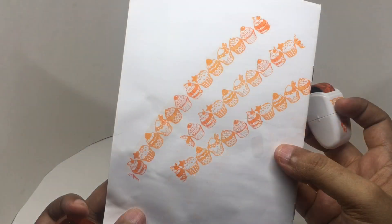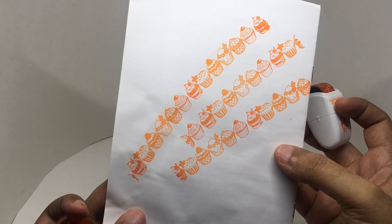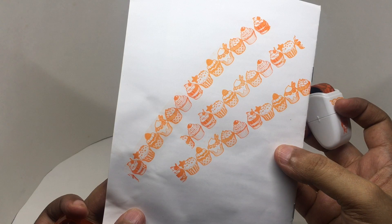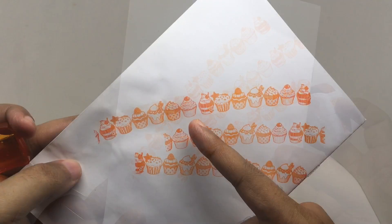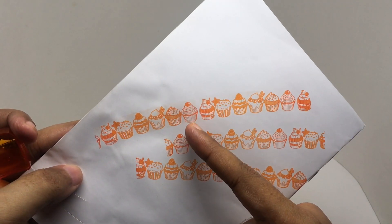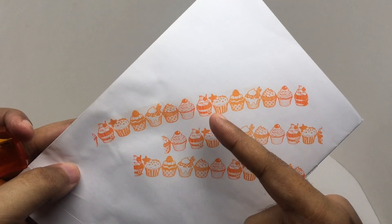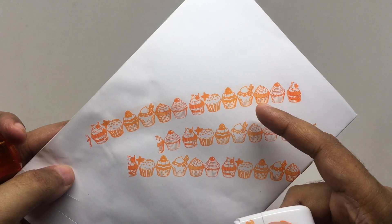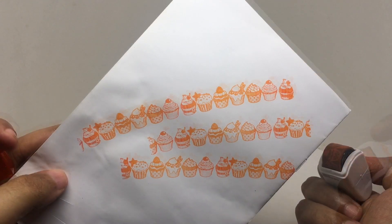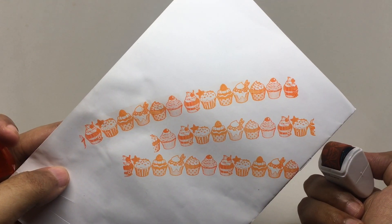You get some really beautiful cupcakes. Looks like there are one, two, three, four, five, six different varieties.